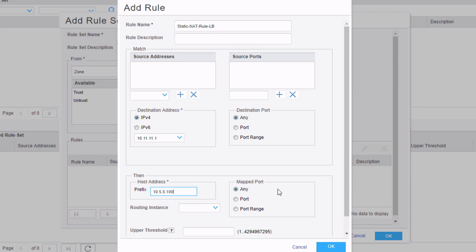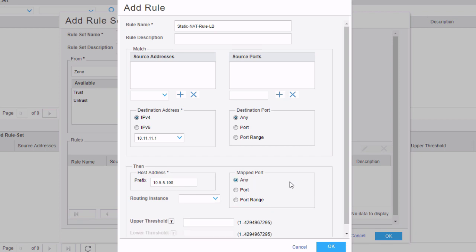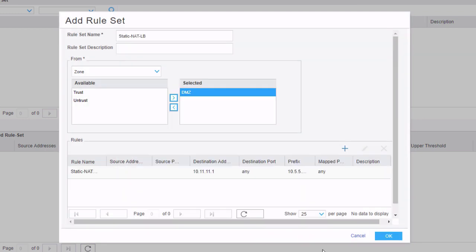We can also configure destination ports in the match criteria — we can match on a destination port and then map it to another port. For example, we could select a port or a range, but we're just going to say any port basically, so whatever port the traffic comes in on, we'll translate to that new port. We can also configure a routing instance if there's one on the VSRx device we need to send traffic to — that's not the scenario here. Let's select OK. We've created the rule within the rule set, and we need to click OK again. That validates the configuration and we get a pop-up indicating we need to commit.